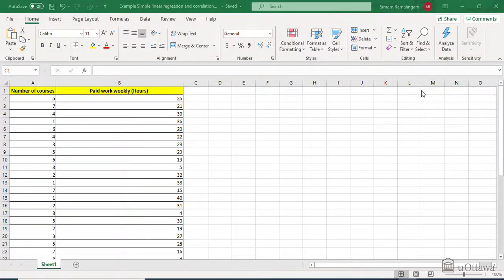Hey guys, my name is Cyril Ram. Today I will show you how to do a simple linear regression and correlation.